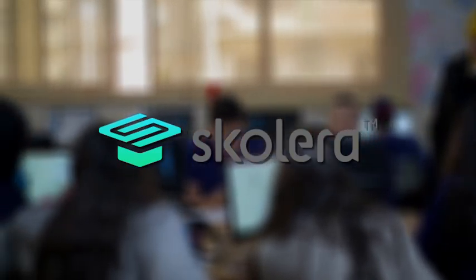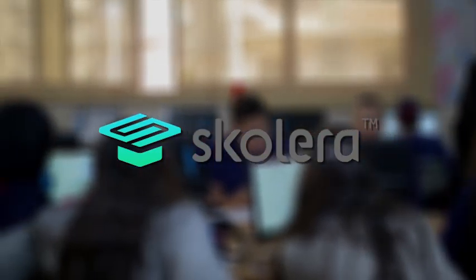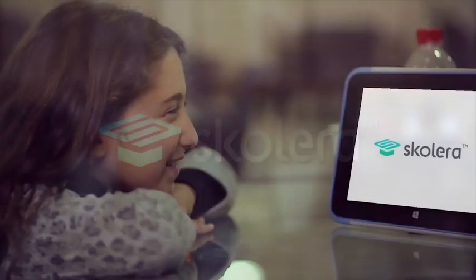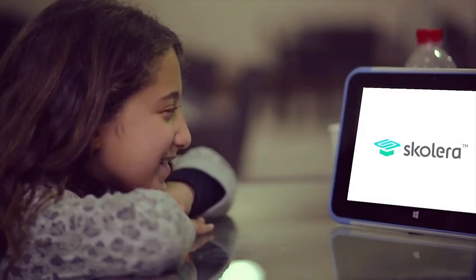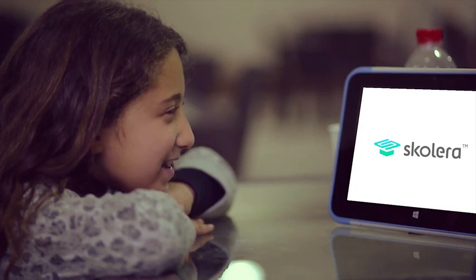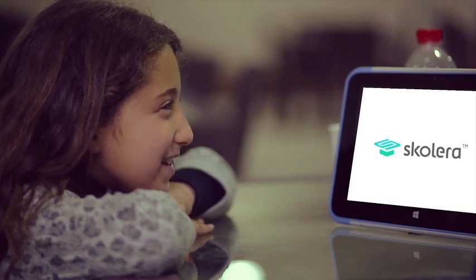Scalera ensures a productive learning environment with a delightful user experience. Your students will love education.